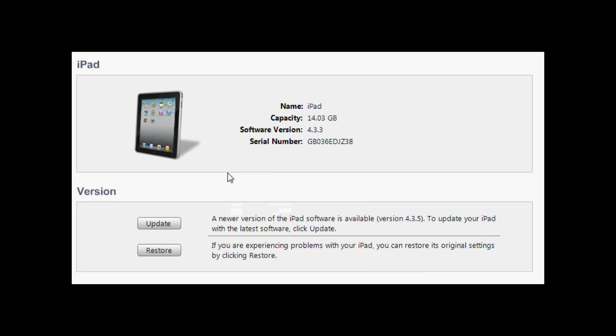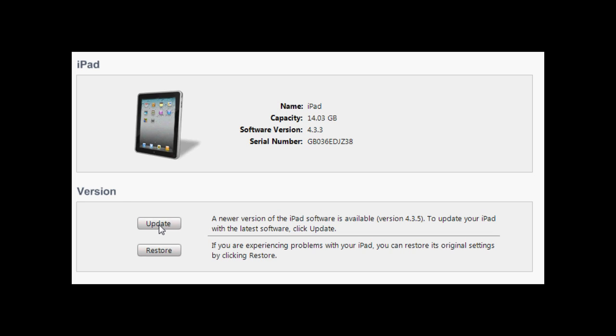So once you have iOS 5 and iTunes 10.5 installed, you need to connect your iDevice and go down and shift-click restore. Now this is on Windows, so remember that. Don't shift-click update because that gives you an error code. I found that out when I clicked update, it didn't work, and then when I clicked restore it worked fine.